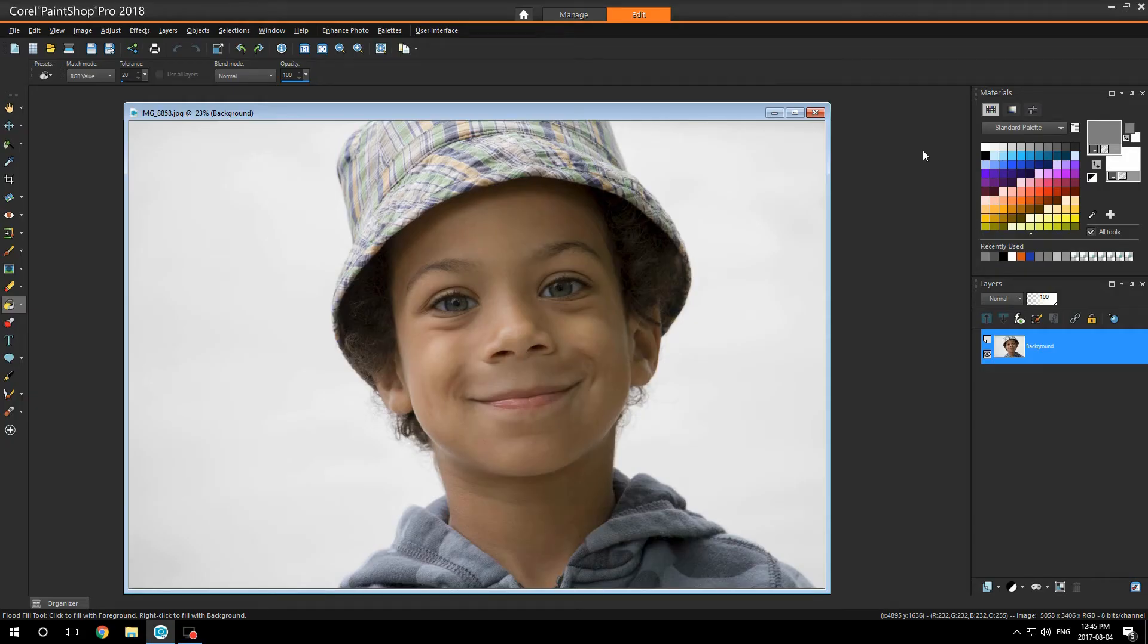Hi, my name is Bob. Here in Corel PaintShop Pro 2018, I'm going to show you how I enhance my images.